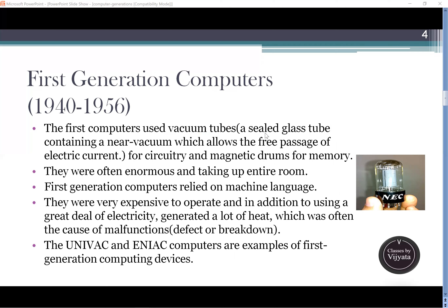In the first generation of computers, which covers the 1940–1956 time period, the first computers used vacuum tubes. These vacuum tubes were sealed in a glass tube containing a near vacuum, which allows the free passage of electric current. They used circuitry movement and magnetic drums for memory. These computers were very enormous in size and almost took an entire room — they were so big you had to keep a single computer in a room.